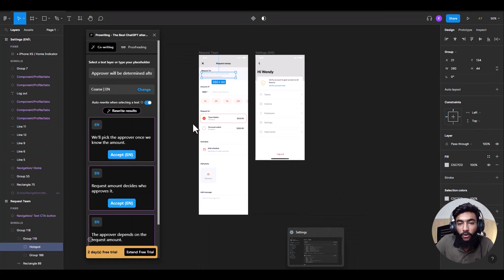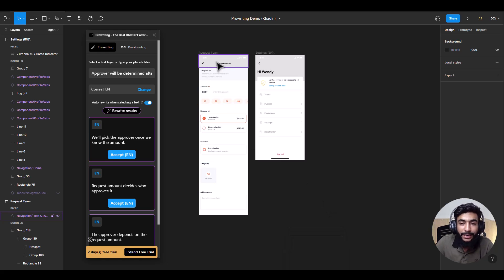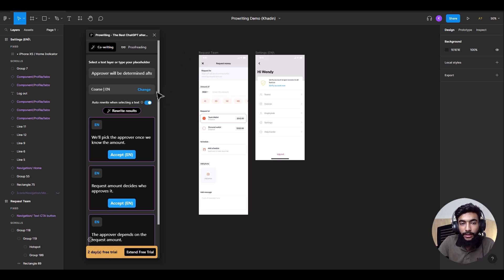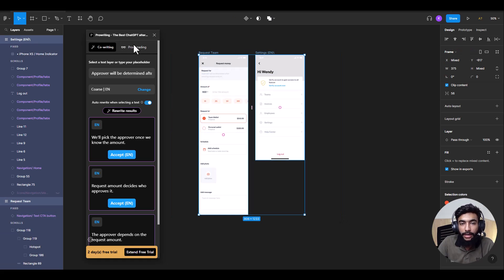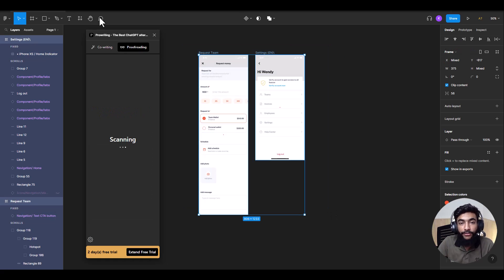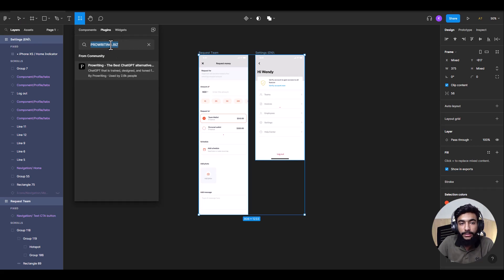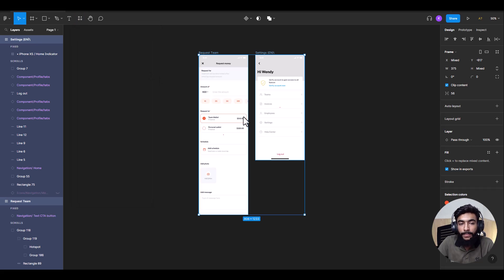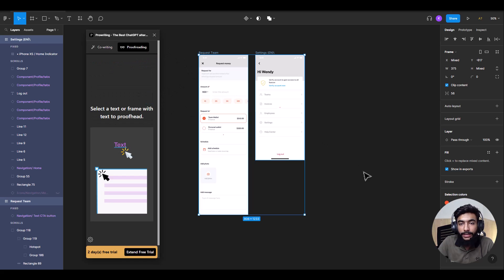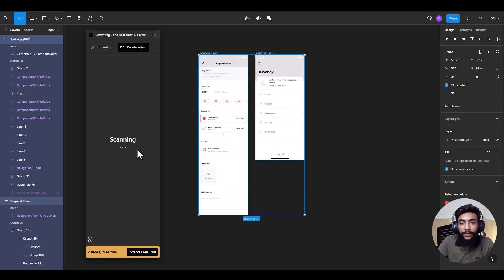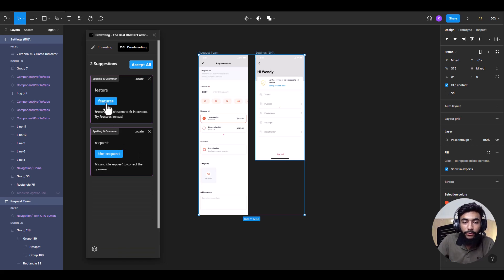Now I'm going to the Figma desktop app for Windows, where we will use this demo Figma file for proofreading and co-writing. I'll go to proofreading — but first let me show you how to add this Figma plugin: go to plugins, search for prowriting.biz, find the plugin, open it, and go to proofreading. Select all the text and it will recommend and suggest all the edits required. It's scanning, and within a few seconds it will get all the edits out.